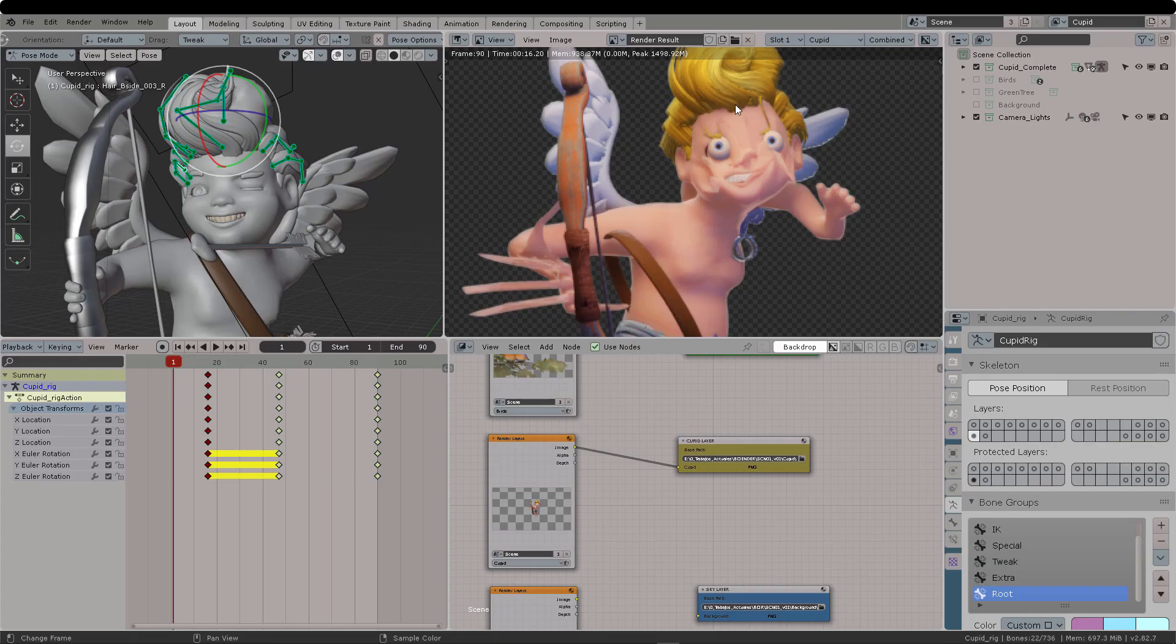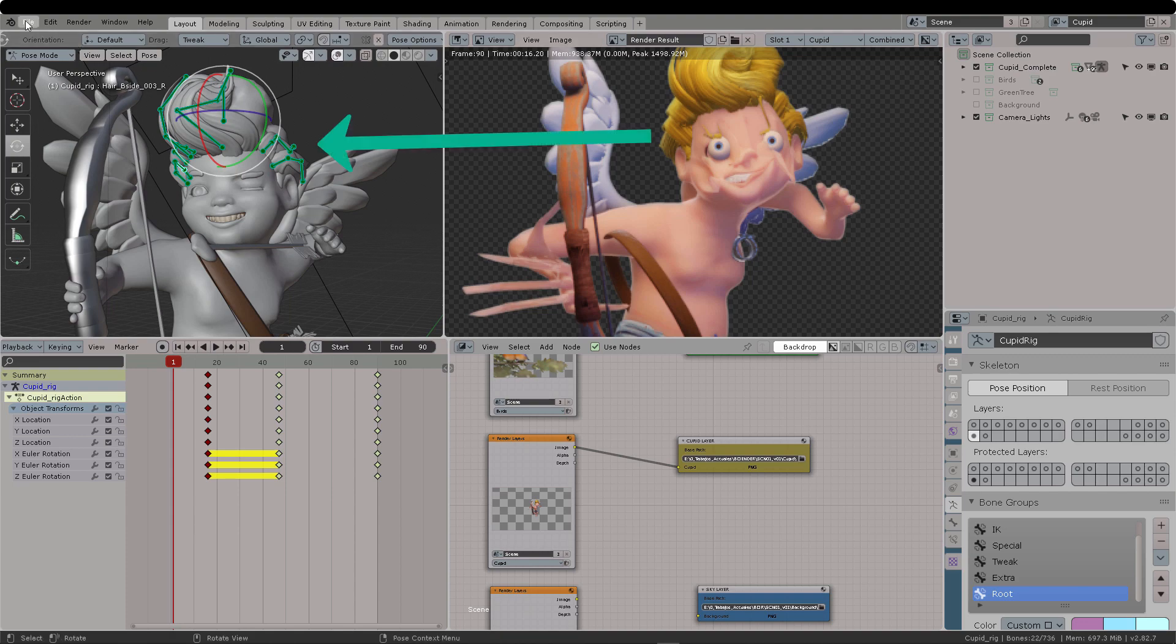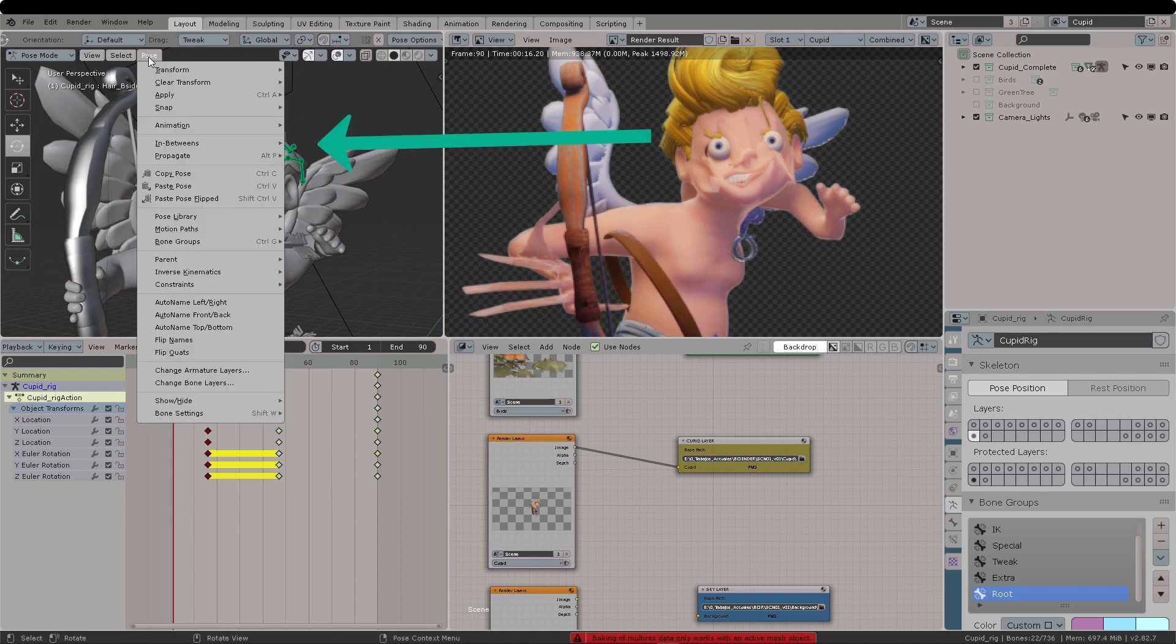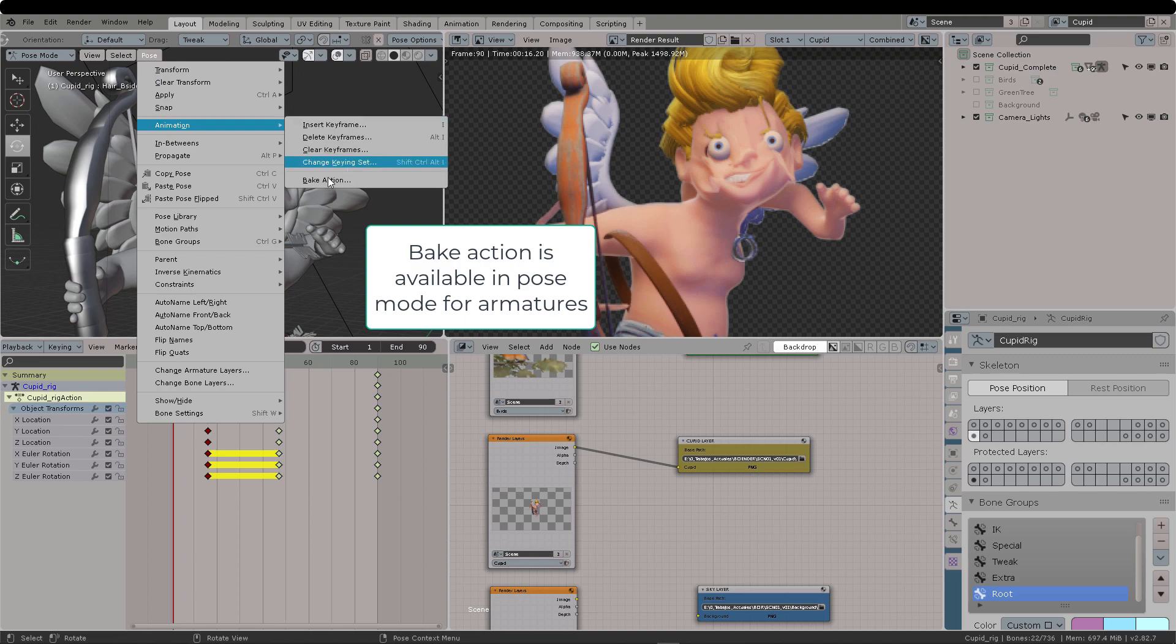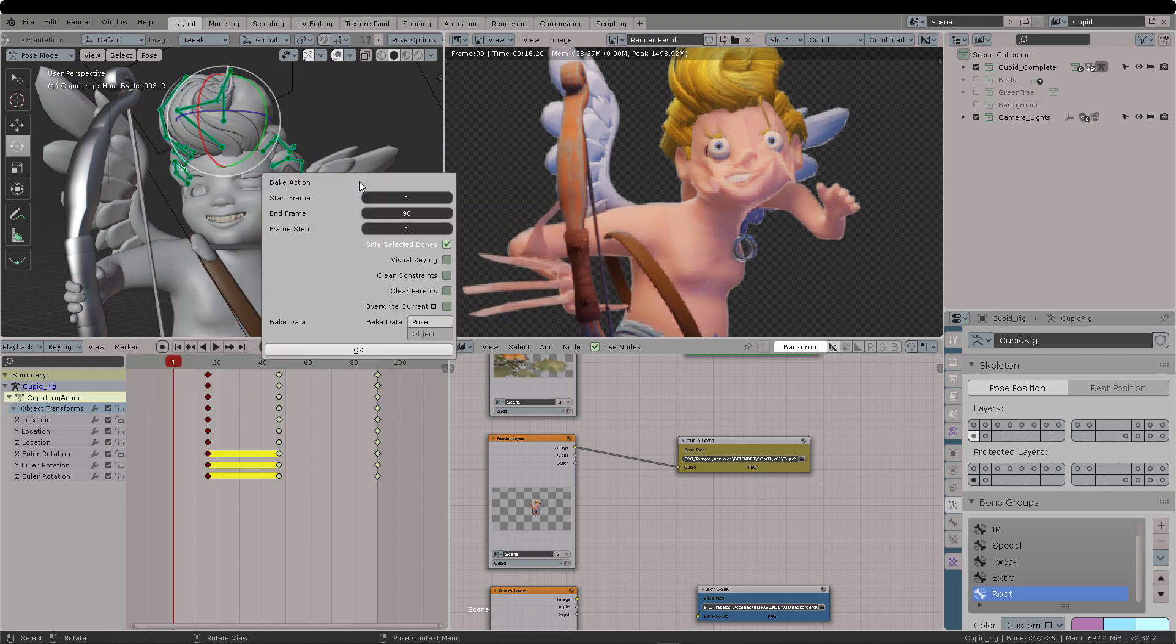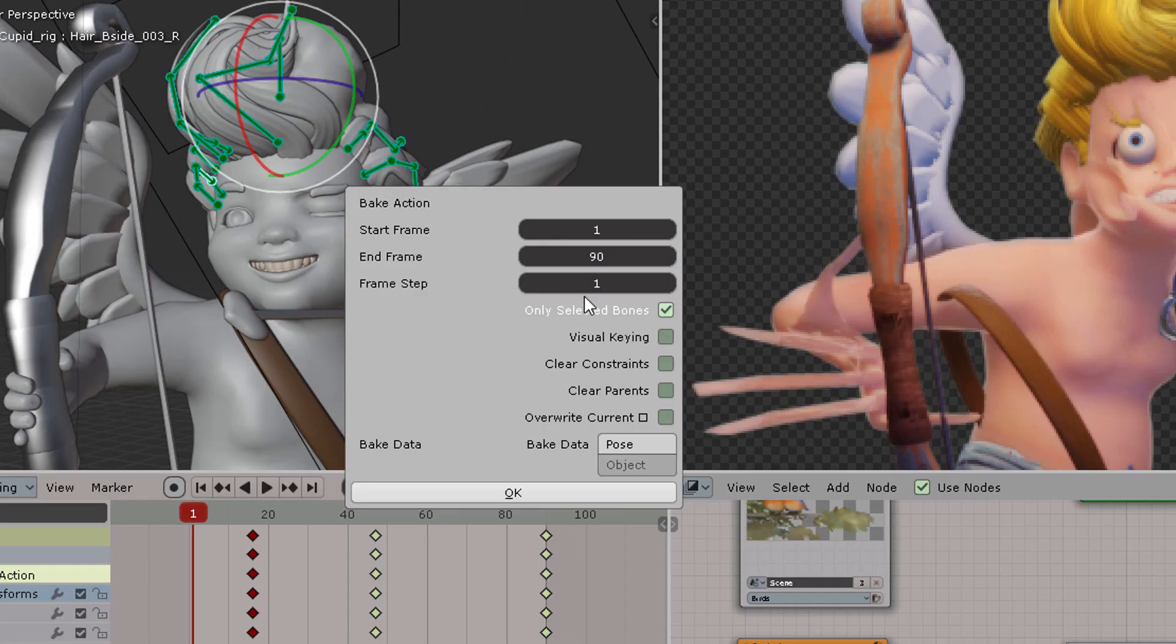So what we find is that whenever you're using wiggle bones, you need to bake the action before actually doing the render. Otherwise, your geometry will deform with this jello kind of effect from the wiggly bones on the armature.